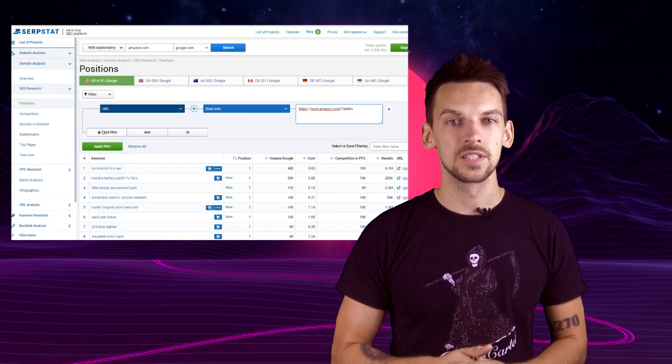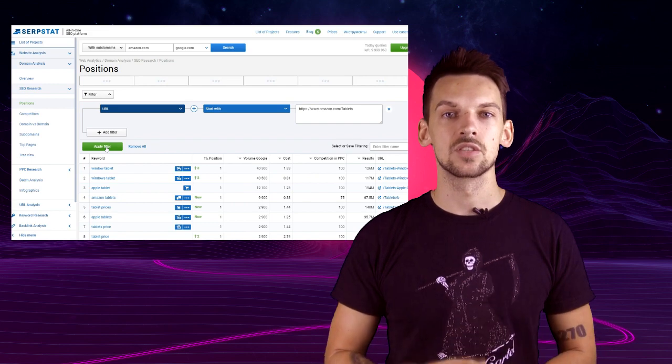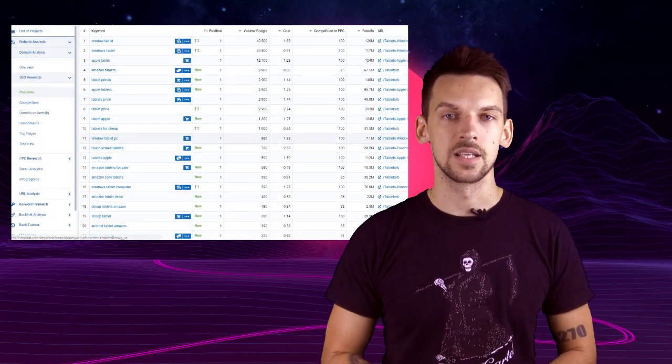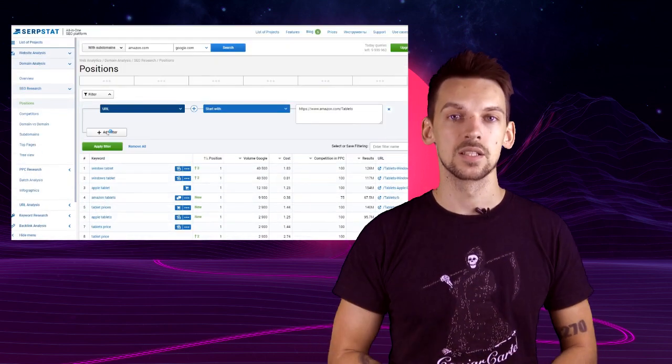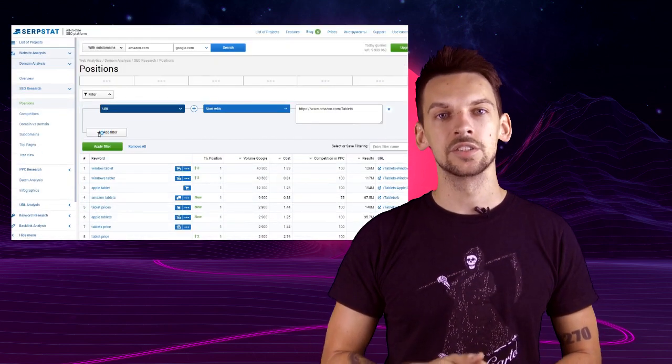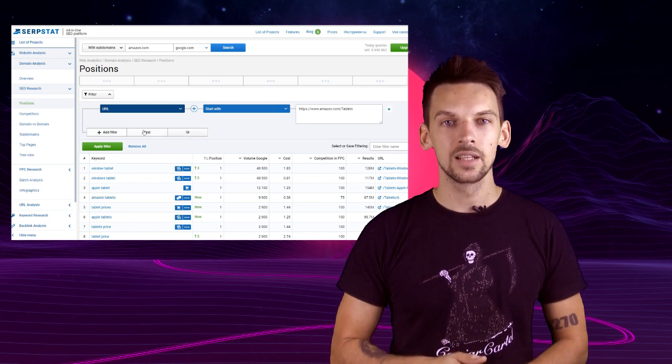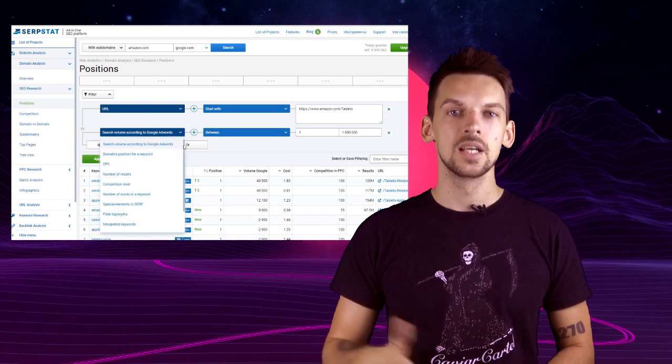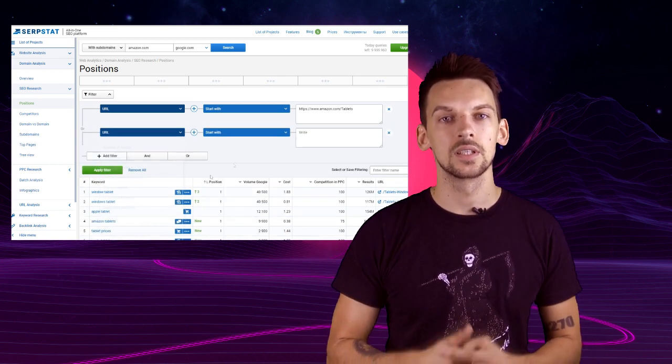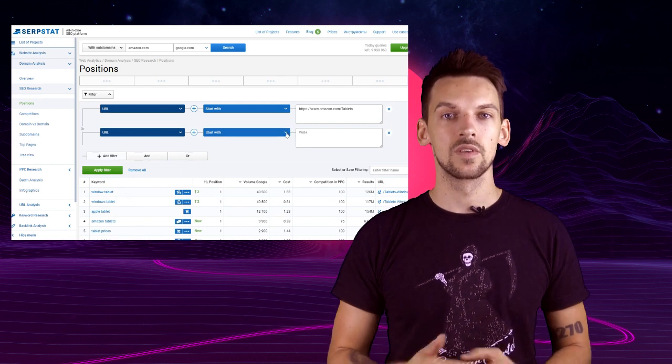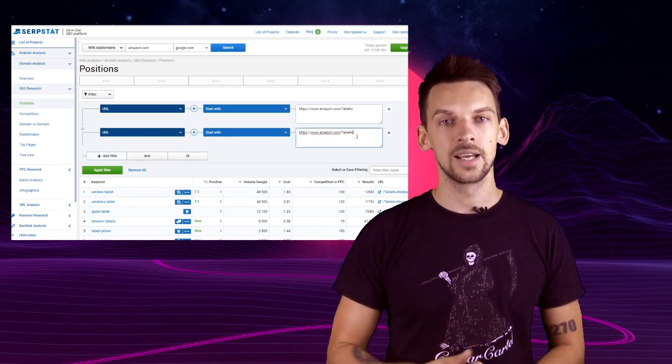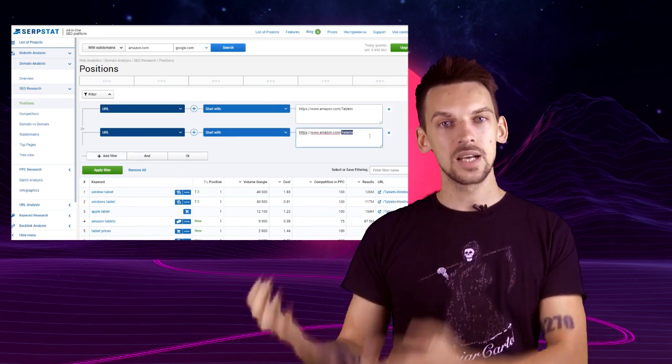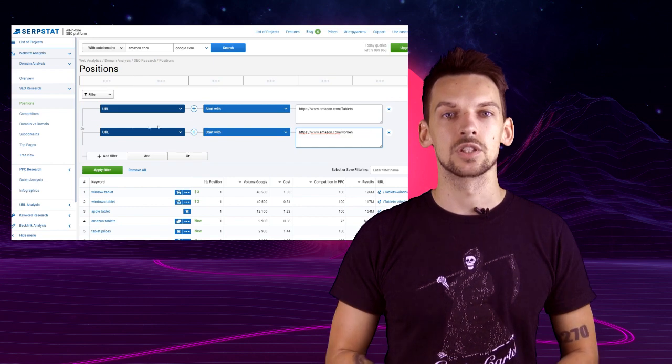For example, you have something like website.com that sells three types of wares. They sell toys, guns and bicycles and you're interested in just the toys. So type in website.com slash toys into the filter and we'll show you what keywords that part of the website ranks for. Then you can add the part about bicycles as well by using the same filter.